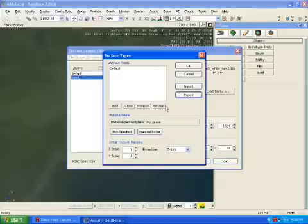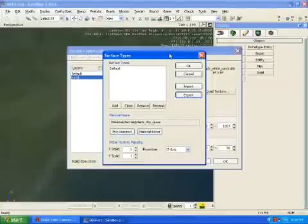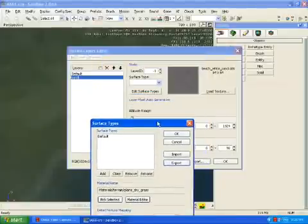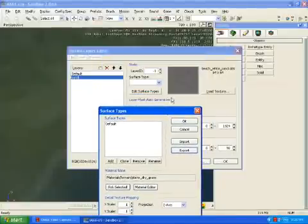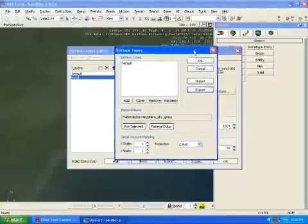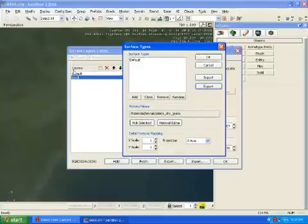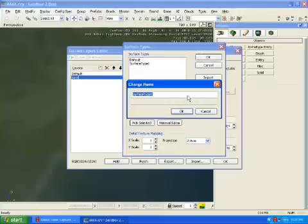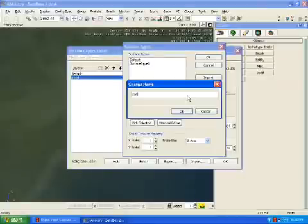And then you go to edit surface types. You have to have that selected. And then you say add, and then rename this sand, the same thing as this one.